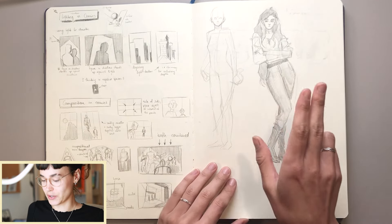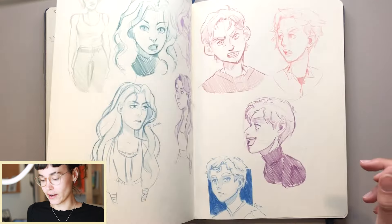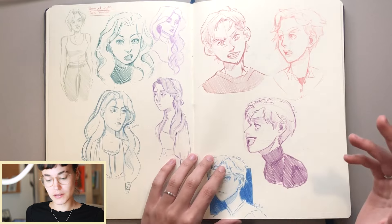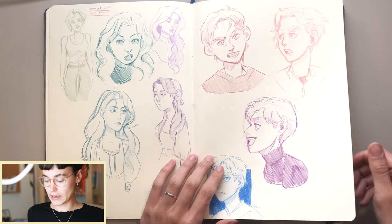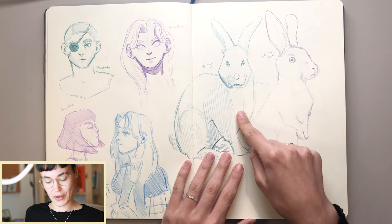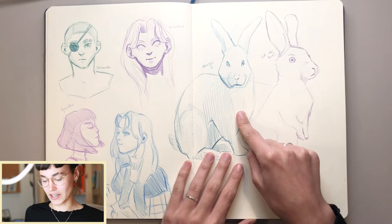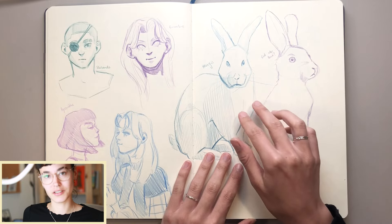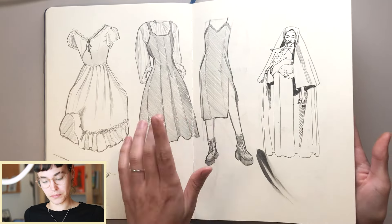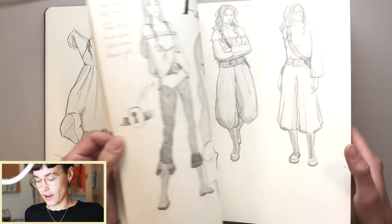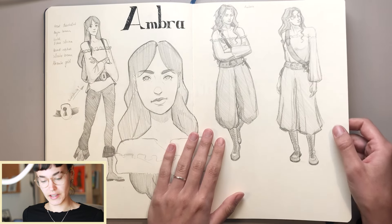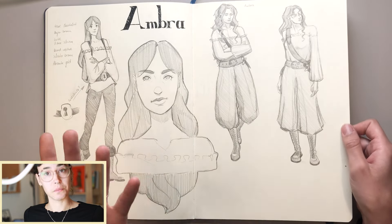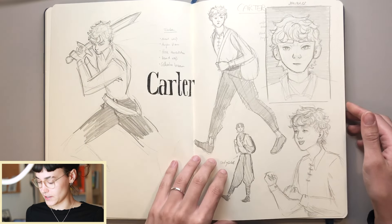Then I actually went straight into the character designs and you can see some of them here. There are six main characters in this comic and one of them is actually a hare, so I had to do some sketches of hares and bunnies as well.